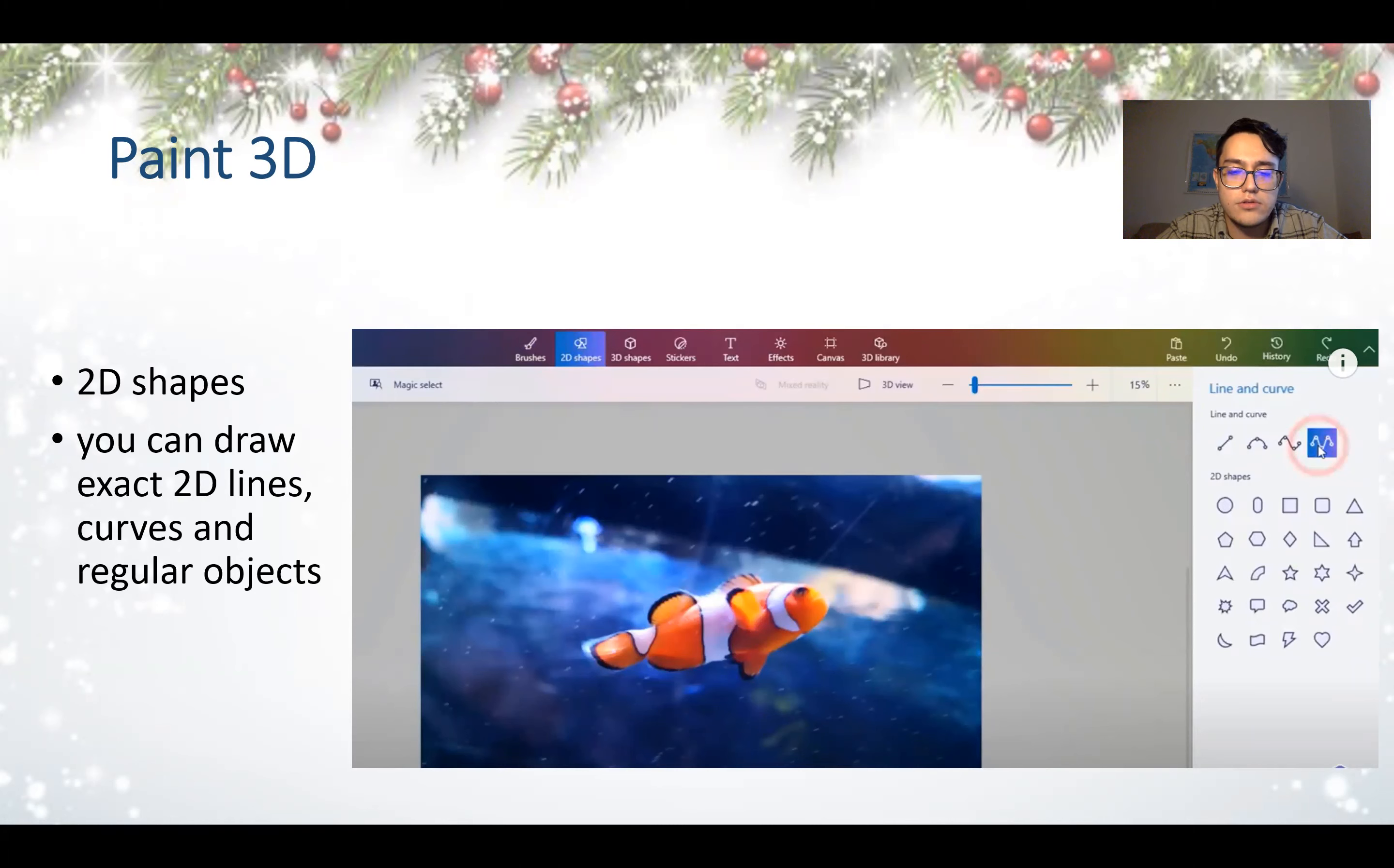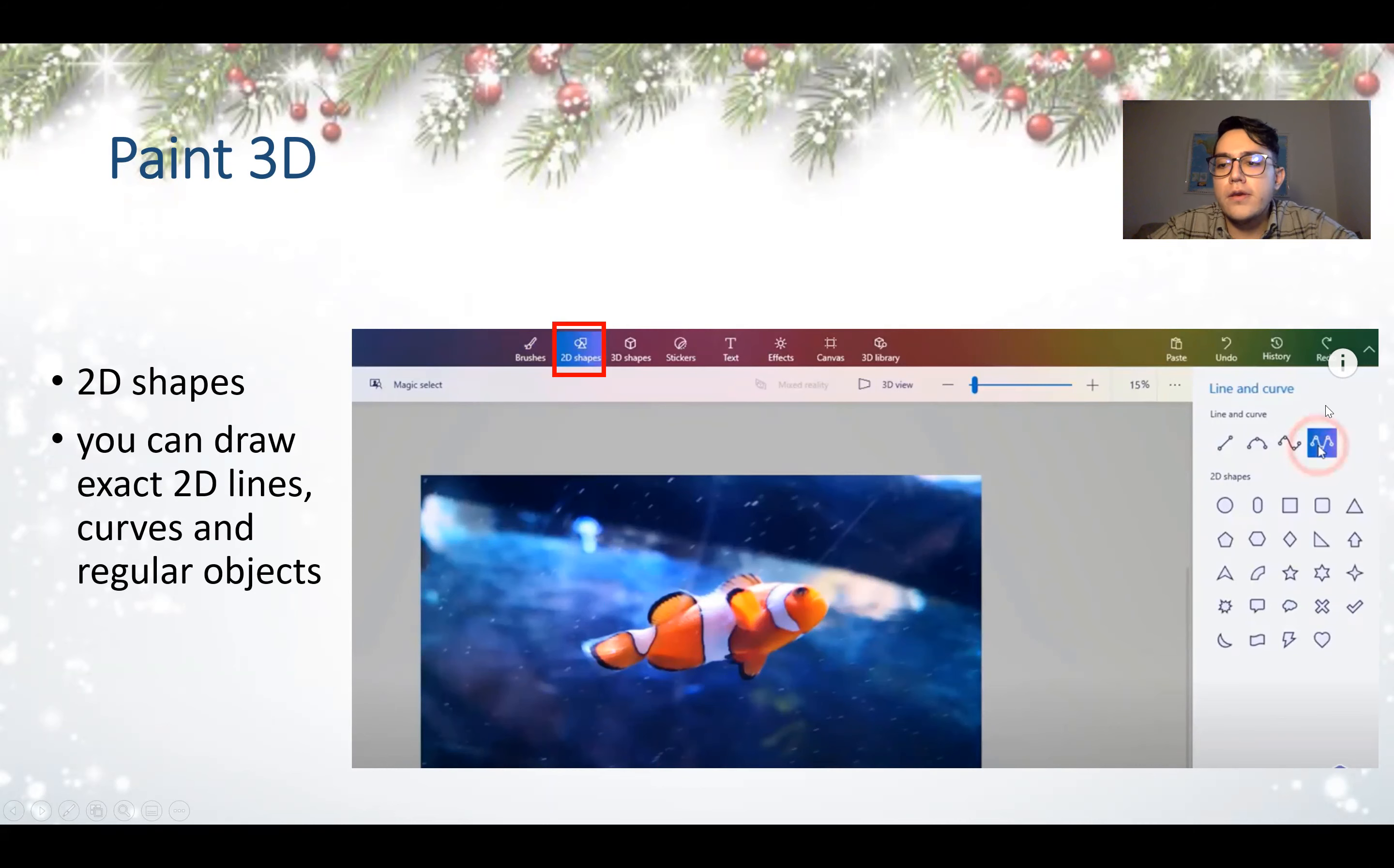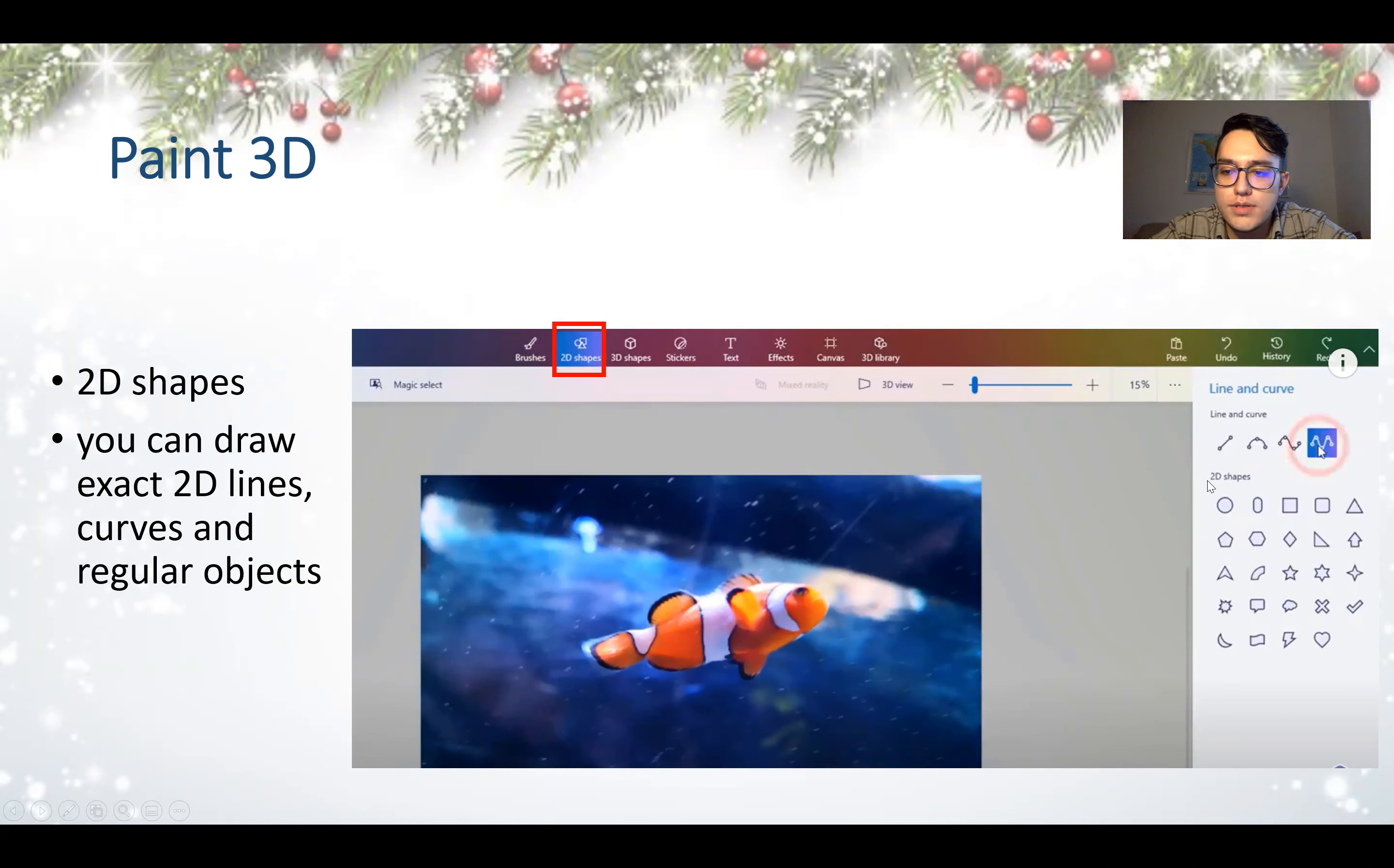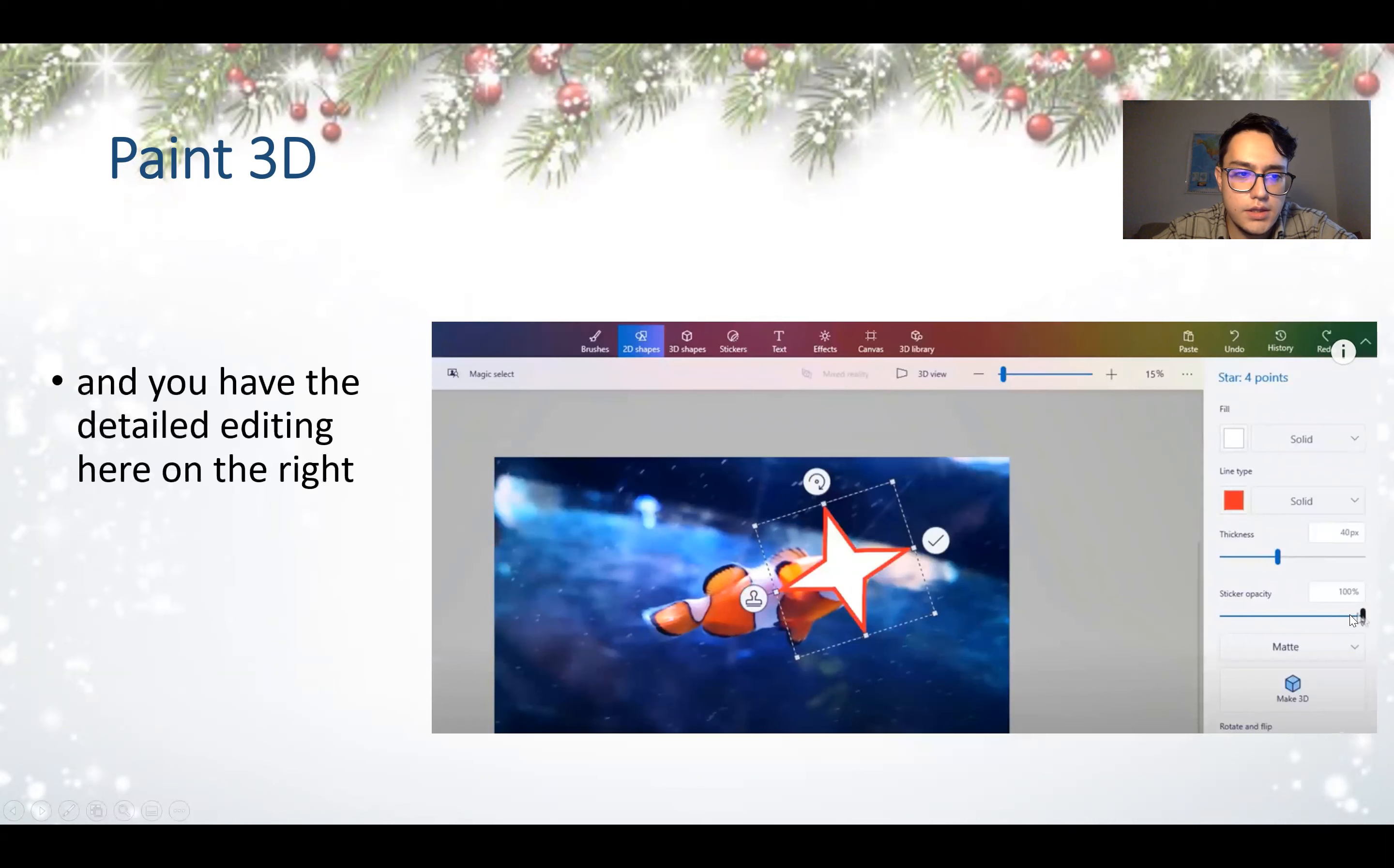2D shapes. You can draw exact 2D lines, curves, and regular objects. So you have to choose the 2D shapes on the top here, and then when you click that, you will see all these options. There are some shapes you can choose and draw by hand, or there are some 2D shape templates that are existing and you can use those.